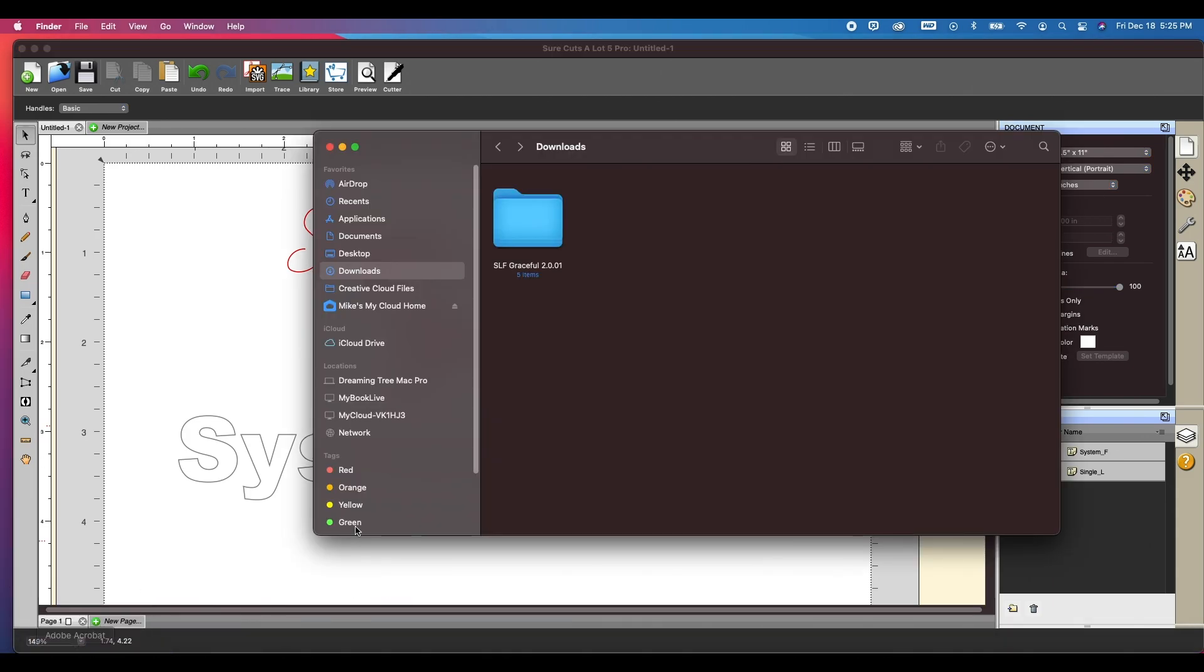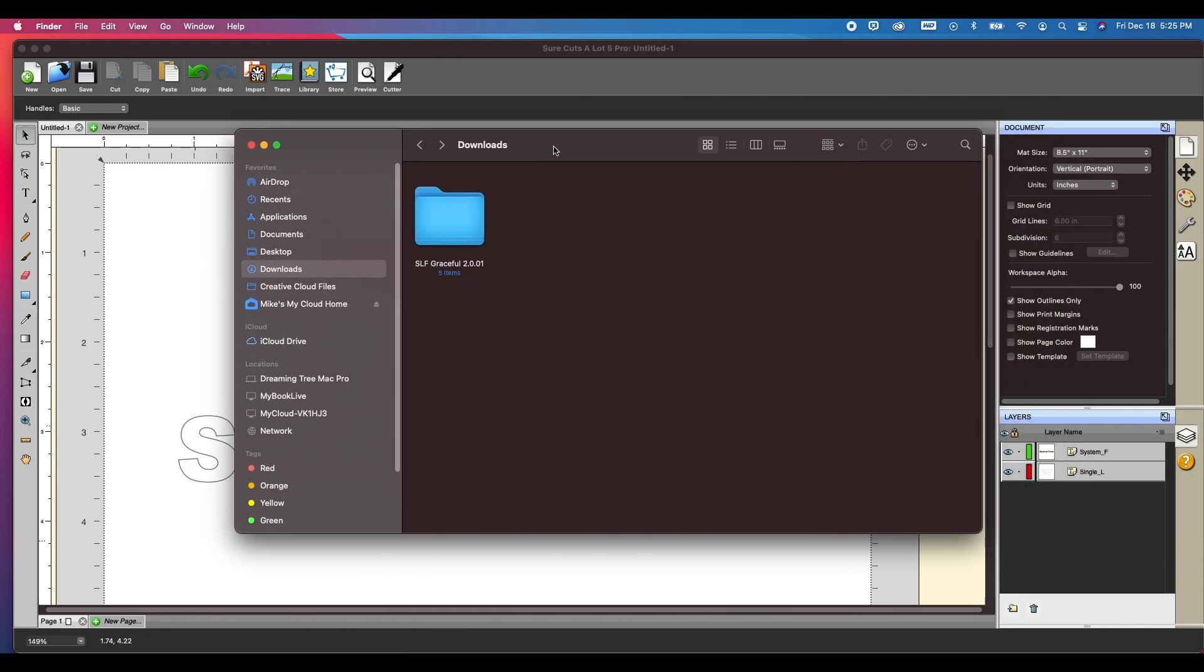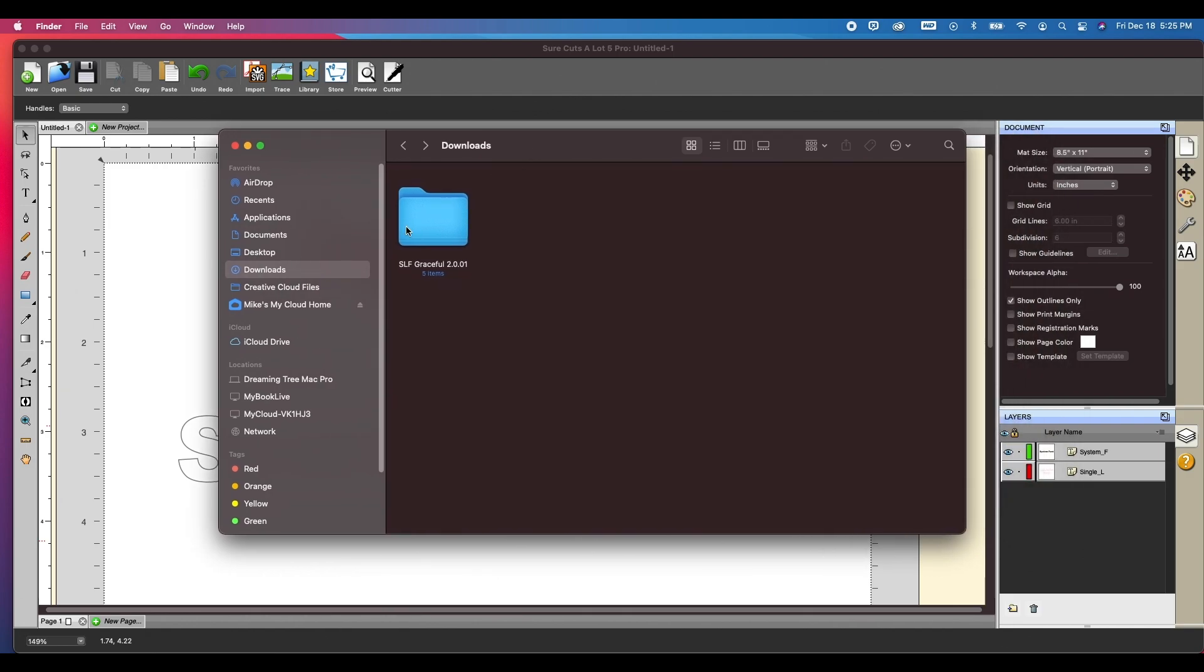So when you get your font, I'm going to show you a Mac and then I'm going to jump in and show you how to do this on the PC. So I have downloaded this single line font graceful using Safari. If you download zipped files using Safari, it will automatically unzip them.